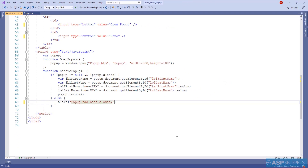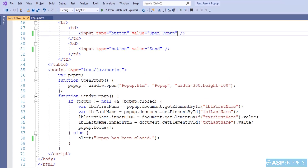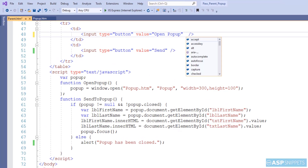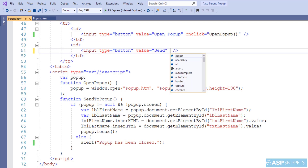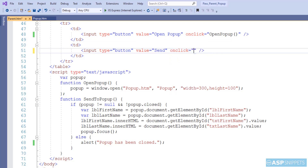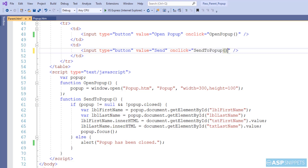We are now done with both JavaScript functions. The only thing left is to call them on their respective buttons. I am calling the first function on the first button which opens the pop-up window, and in a similar way I am calling the second function on the second button which sends the values to the pop-up window.